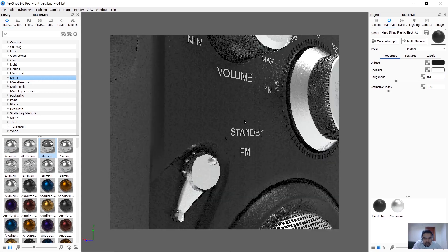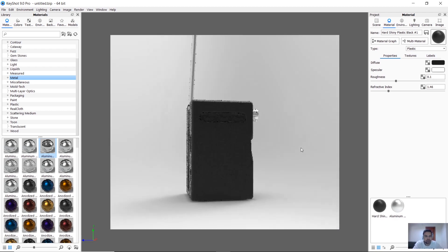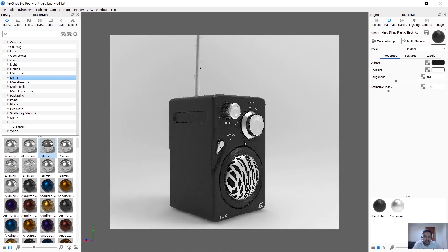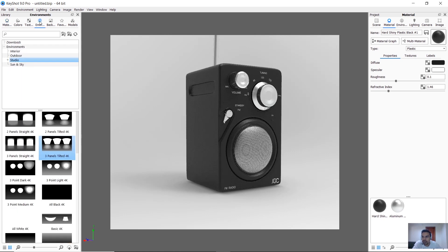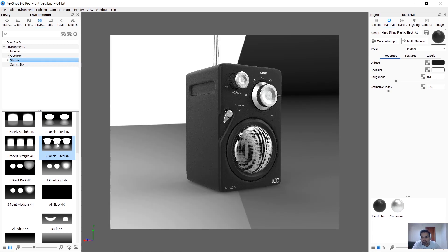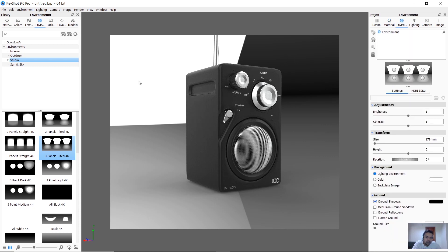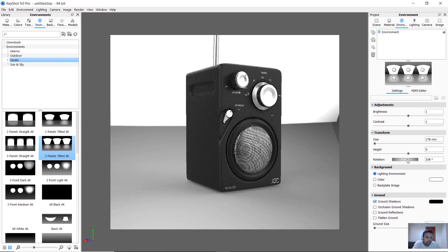Now we add the materials to the object and add the light. We add the environment, the material library color, text, and environment. We add the HDRI preset and the studio light. We add the light, the scene, and the drawing.